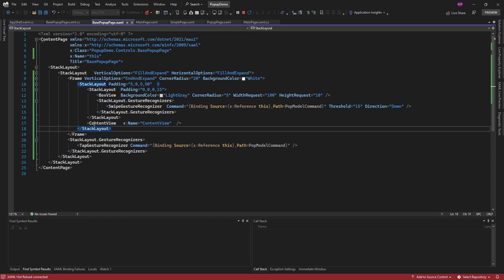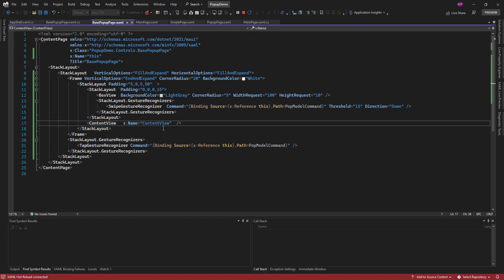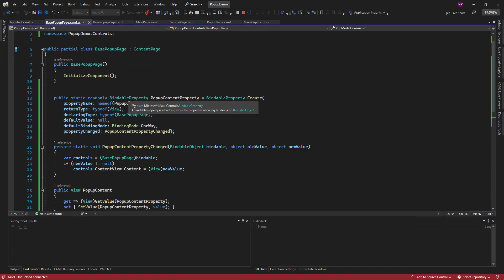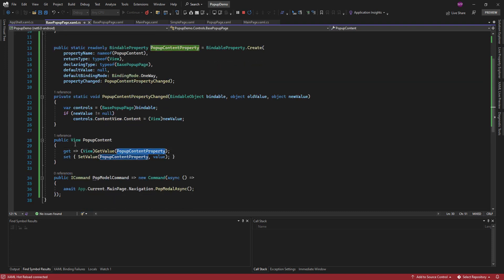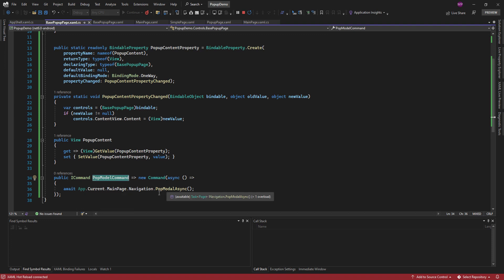I'm using a content view, meaning I can use this base pop-up page on any page — I just need to pass some content to display there. Inside the code behind, I have created a bindable property called popup content property, and it's of type View, meaning I can pass any type of view. Another command I have declared is the pop model command, which will remove the page from the navigation.